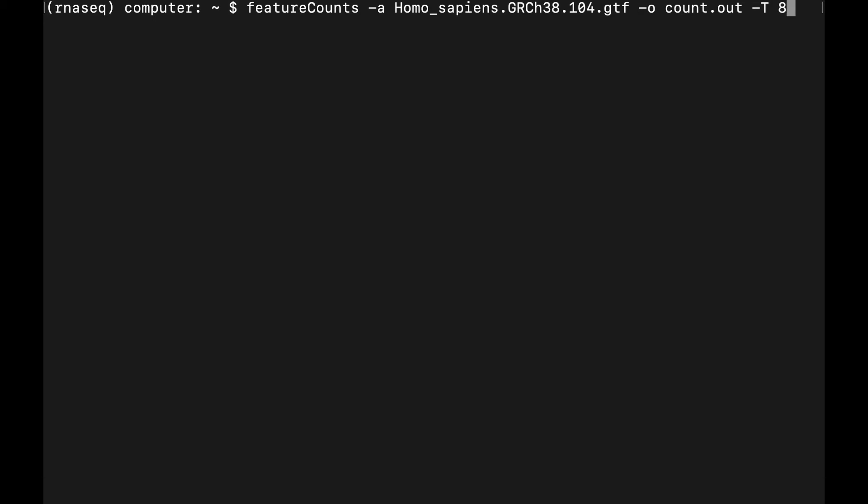And then we can point to the BAM files, which in this case are saved in this BAMs folder, and they're the only thing in there. But if you add other stuff, you could add a flag.bam, and it should pick up only the BAM files.